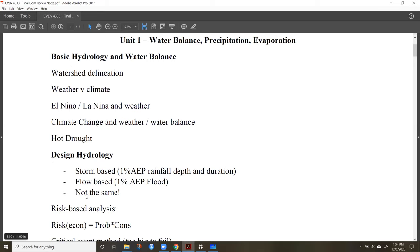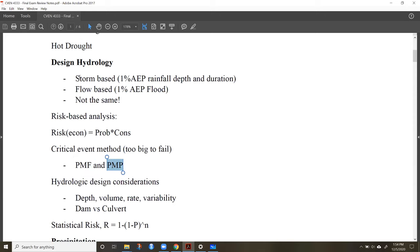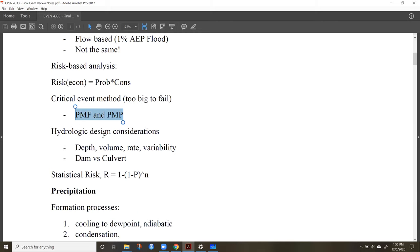As far as design hydrology goes, be familiar with the different types of approaches: risk-based analysis, the probable maximum flood (PMF), and the probable maximum precipitation (PMP). Also know the difference between a storm from a 1% AEP rainfall versus a 1% AEP flood event. Be able to take these different design criteria — whether it's the 1%, 10%, PMF, or PMP — and attach that to a type of infrastructure.